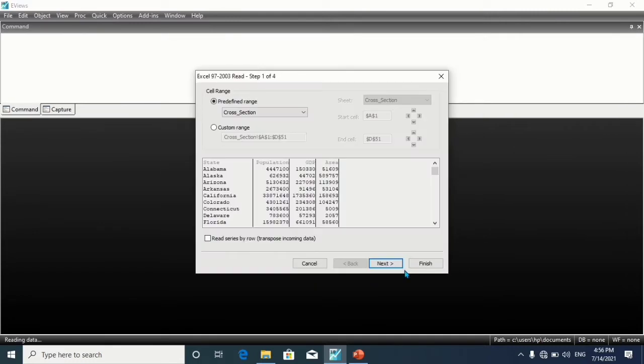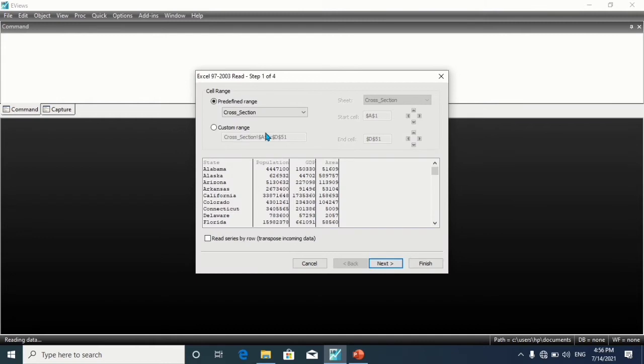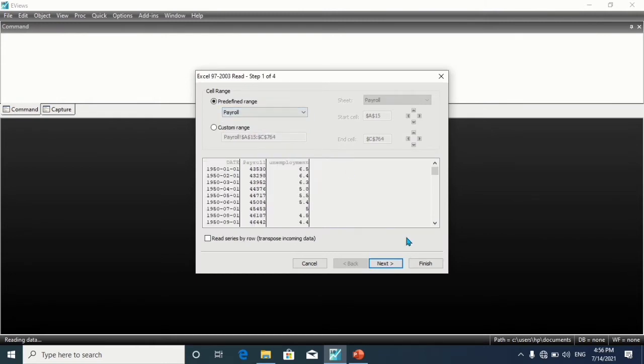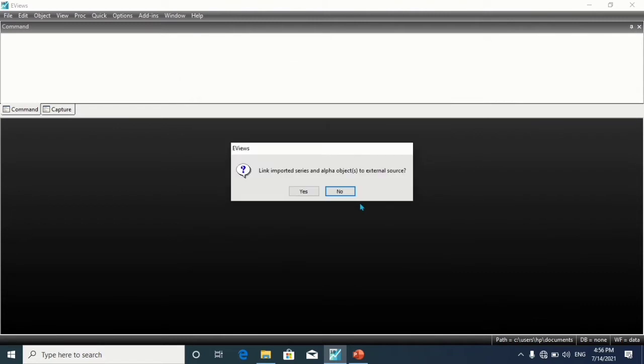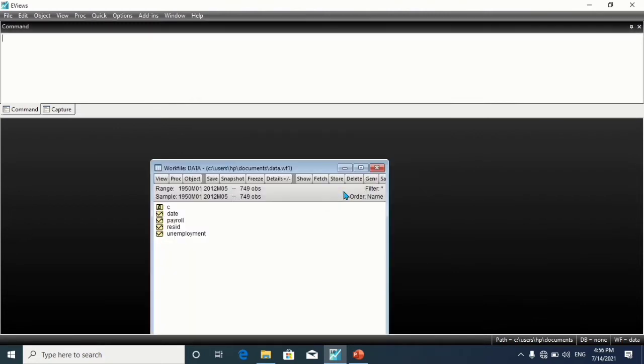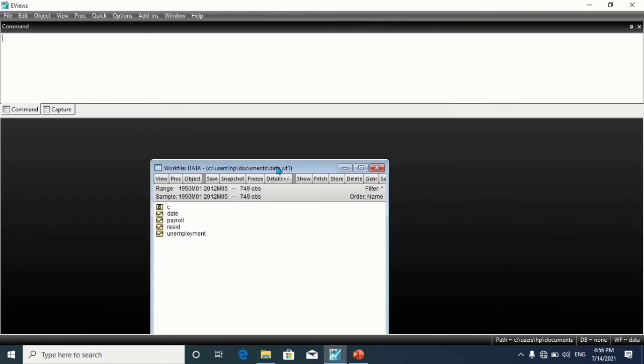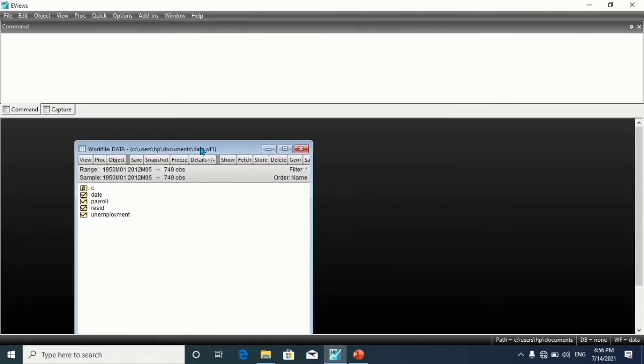The dataset here should be available in the description link. Open it. We're going to be using the payroll sheets first. Click on Finish.